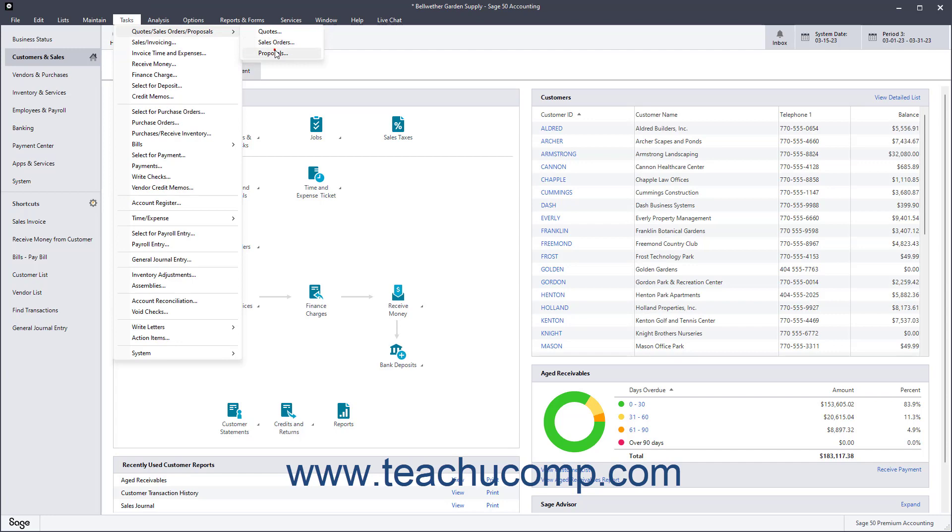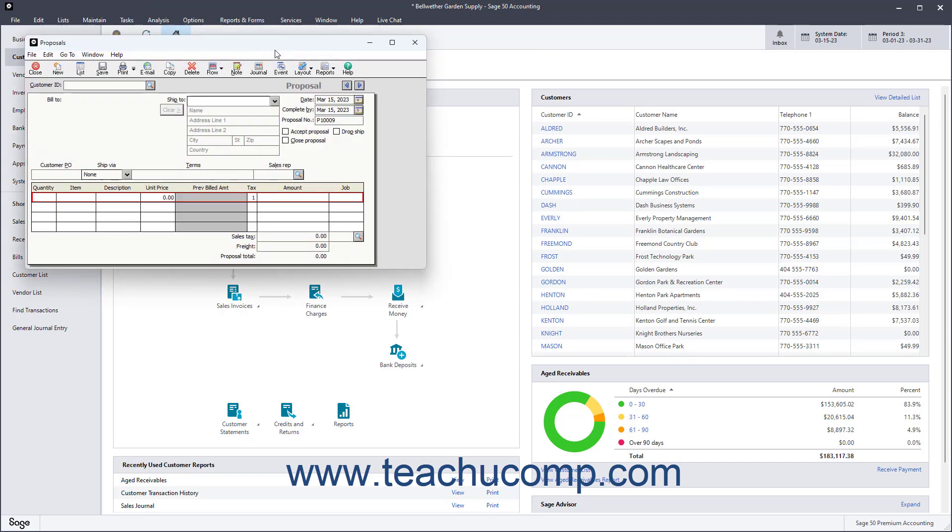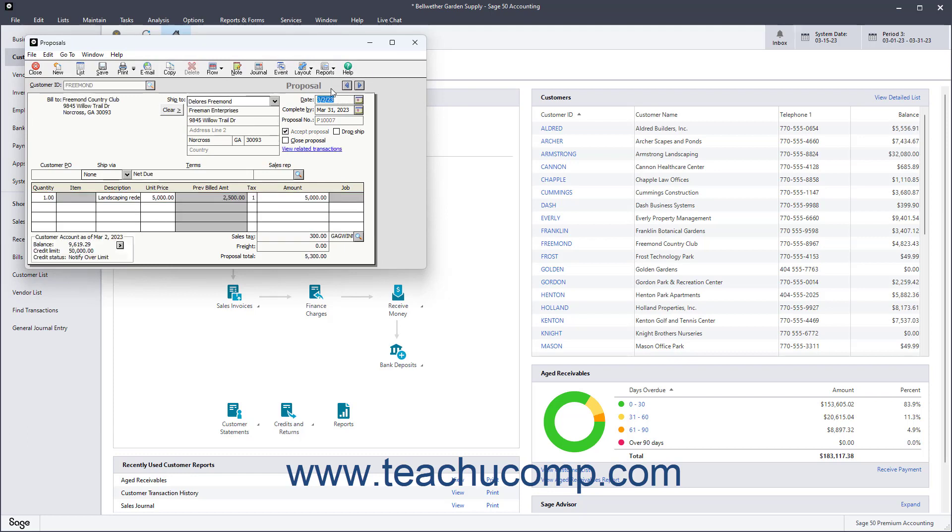If the customer accepts the proposal, you can mark the proposal as Accepted and then invoice items from the proposal through the sales invoicing form. You can also update the status of proposals as they are completed. In addition, you can convert quotes into proposals if desired.